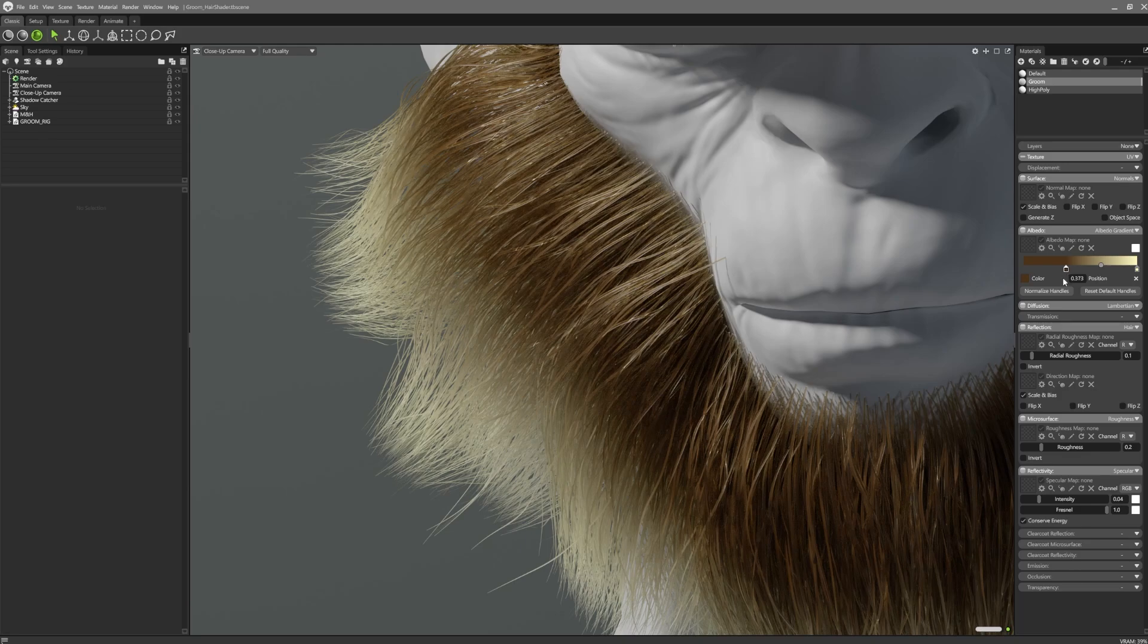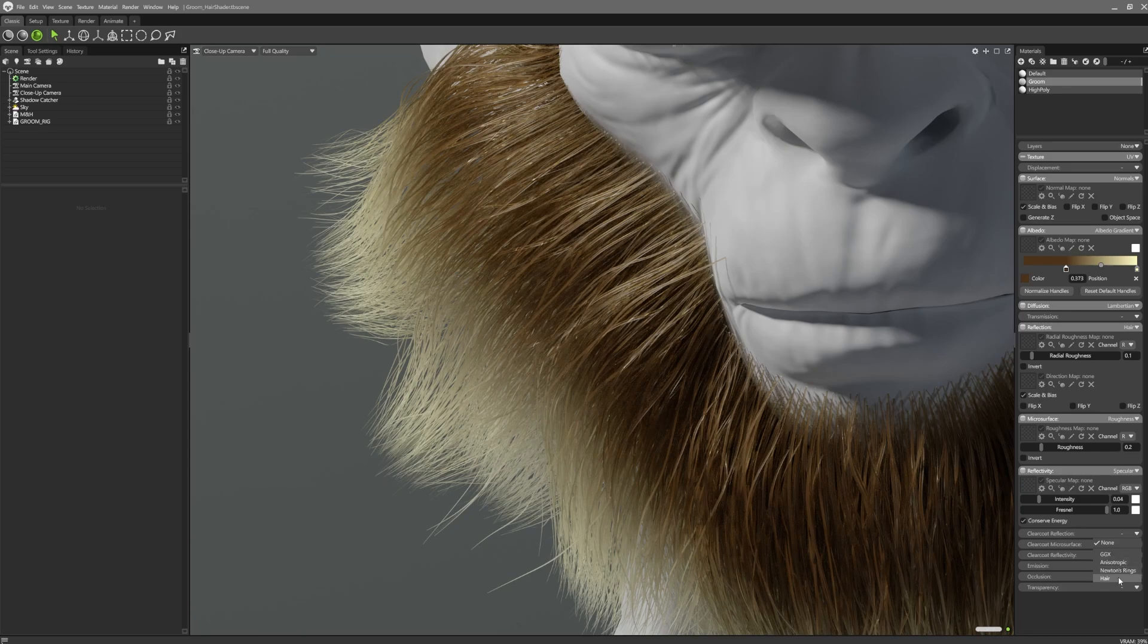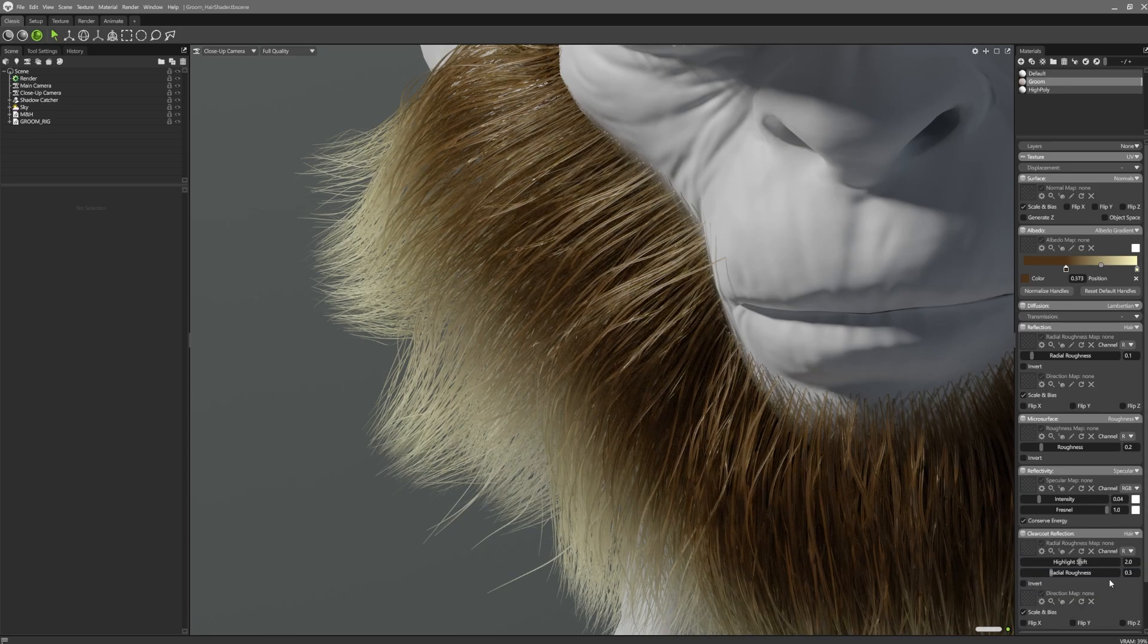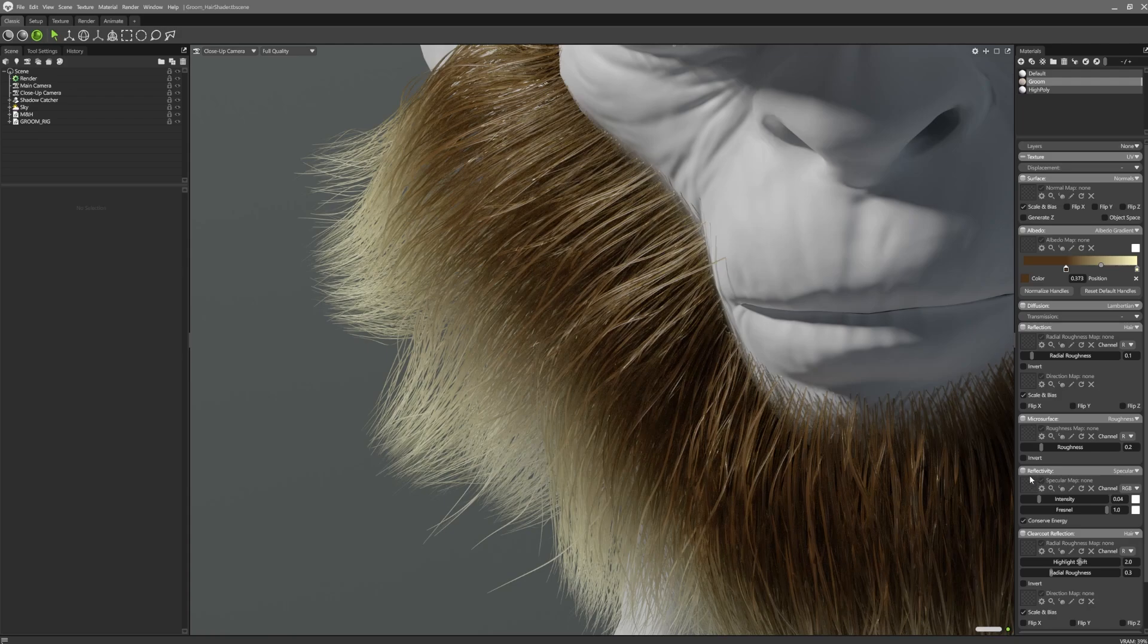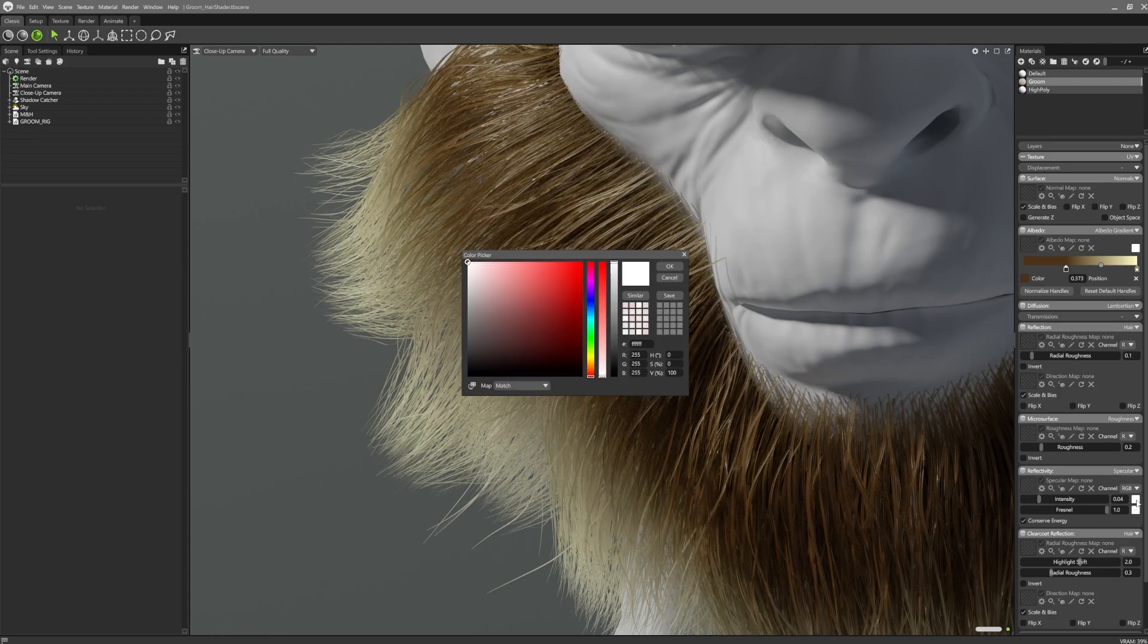Our hair shader also supports secondary reflections which can be applied in the clear coat panel. As before, open the drop down menu and select the hair option. These secondary reflections can also be tinted in the clear coat reflectivity panel, and you can then either supply a specular map or tint them with a solid colour.